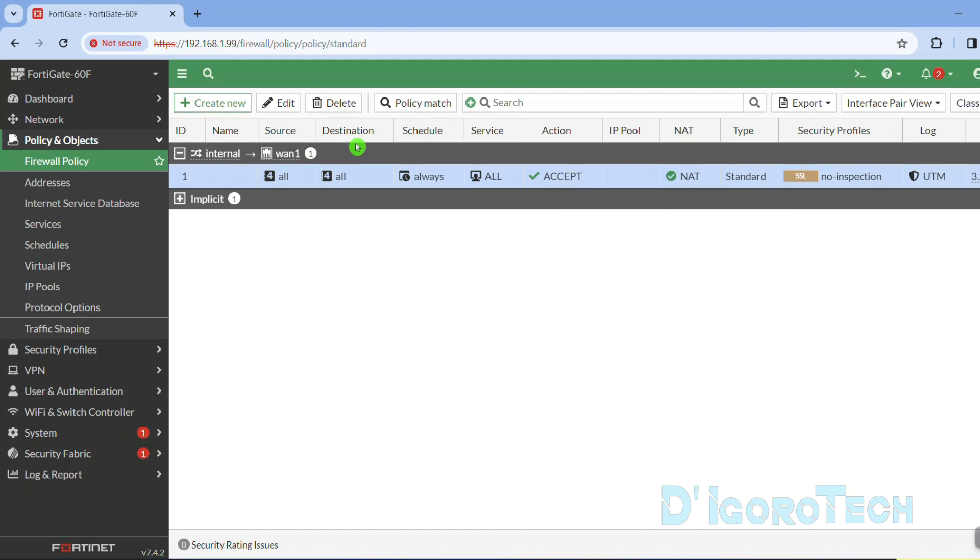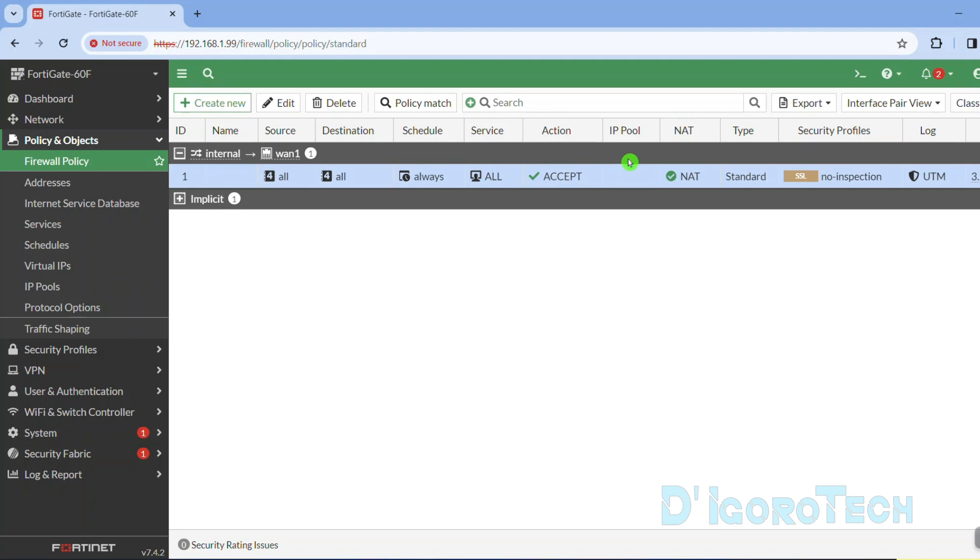The destination interface which is the WAN1 interface which is currently on DHCP. Destination is all or anything on the internet. Scheduled to always or anytime. Services to all. This means all services are allowed. Action is accept or allow. And of course, NAT is enabled because this policy is to access the internet.